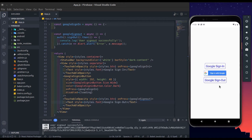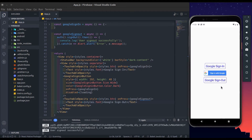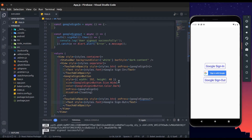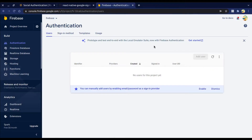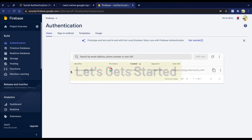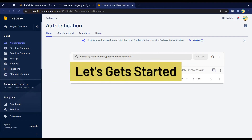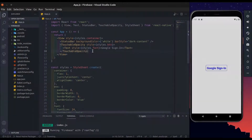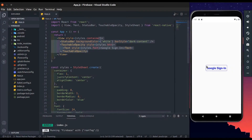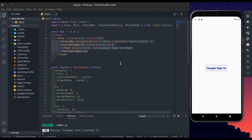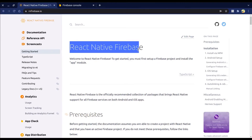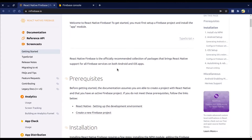Hello guys, I hope you all are doing well. Today's video is about how to implement Google Sign-In in React Native with Firebase. We have already created a React Native app, and I've created a button for Google Sign-In. We'll be using React Native Firebase to implement Google Sign-In.